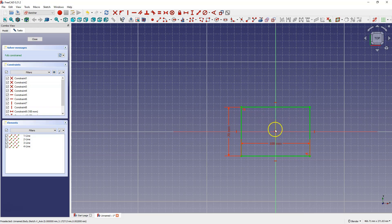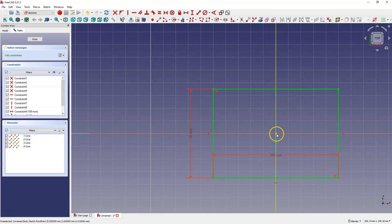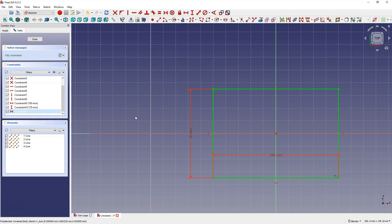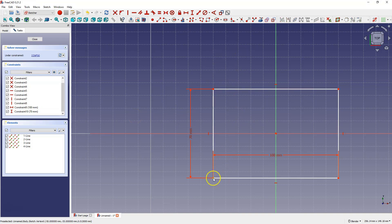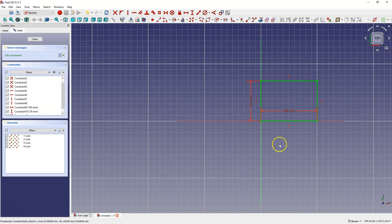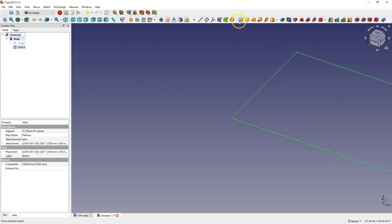Now I'll delete this constraint. You can also select the constraint from the constraint list and press delete to delete it. Then select this point and this point and select constraint coincident to place the rectangle's corner at the origin. Close the sketch and add an extrusion.